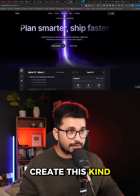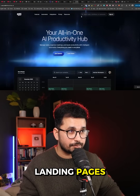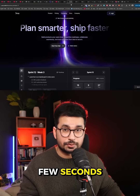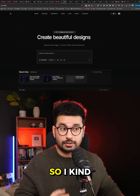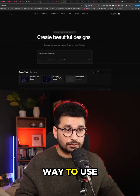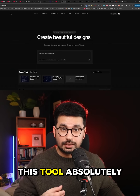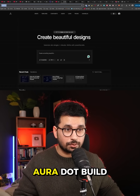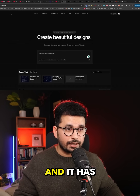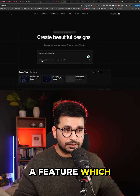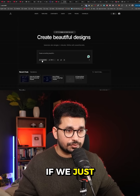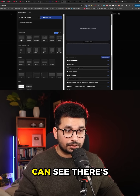There is an AI tool that can create high quality landing pages in literally just a few seconds. I found a way to use this tool absolutely for free. The name of this tool is aura.build, and it has a feature called Prompt Builder.